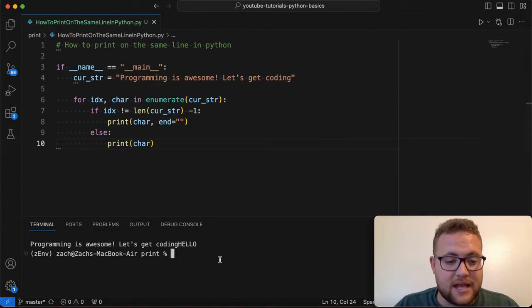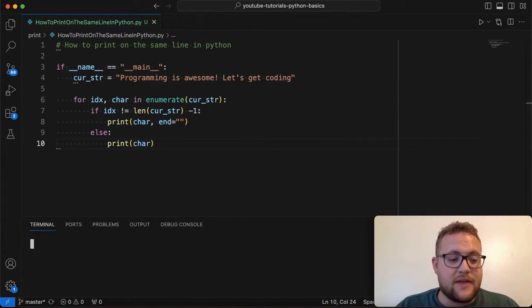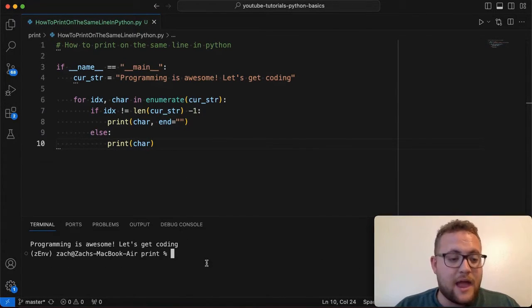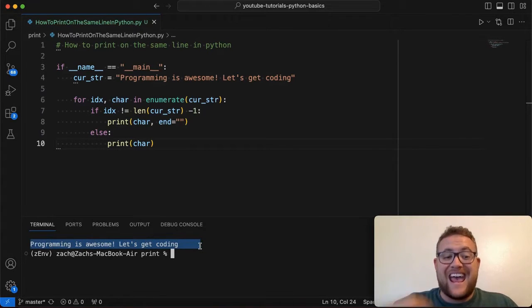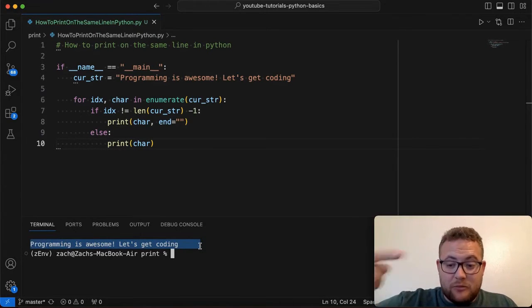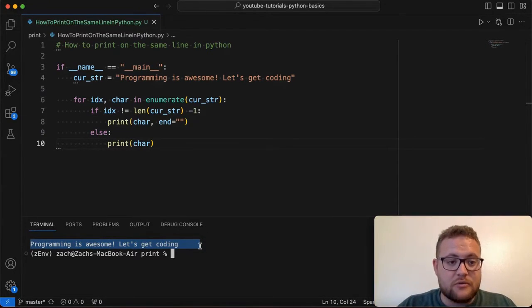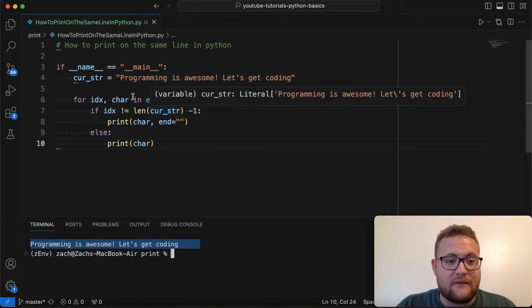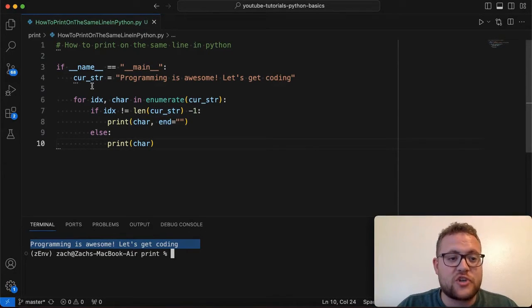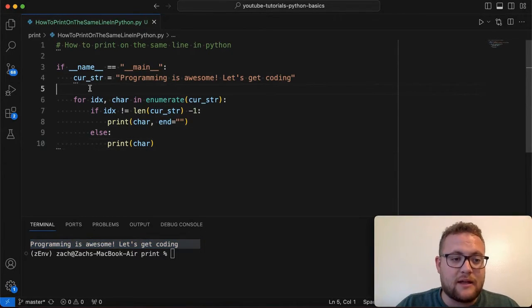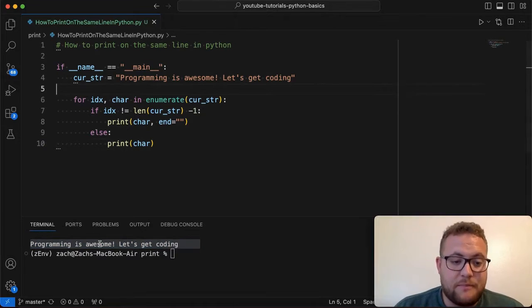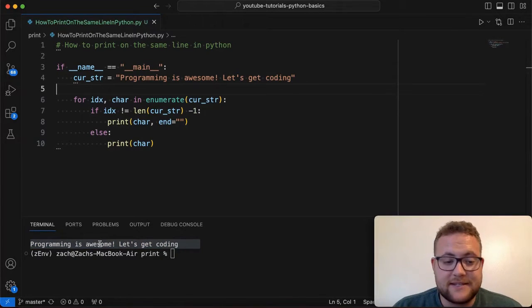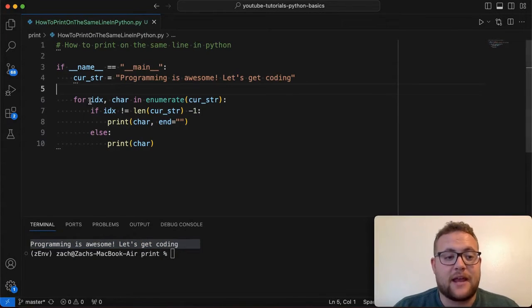So when I run this again, you'll see that I get out everything printed out just like that. And I've been looping through it each individual character rather than if I just printed this out.